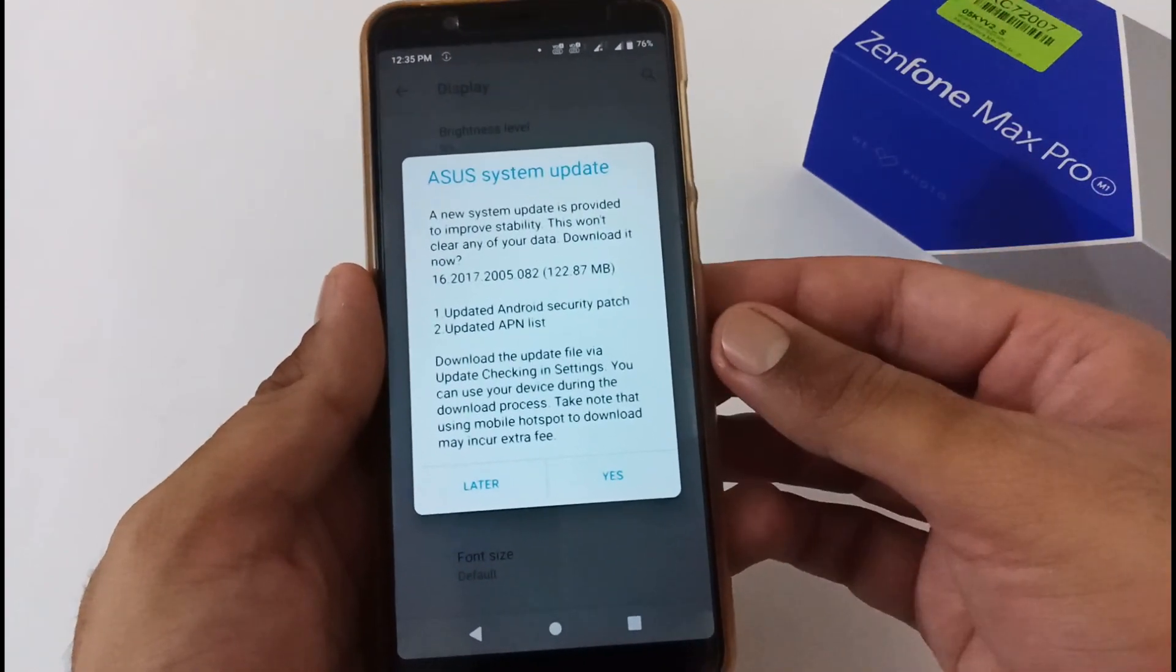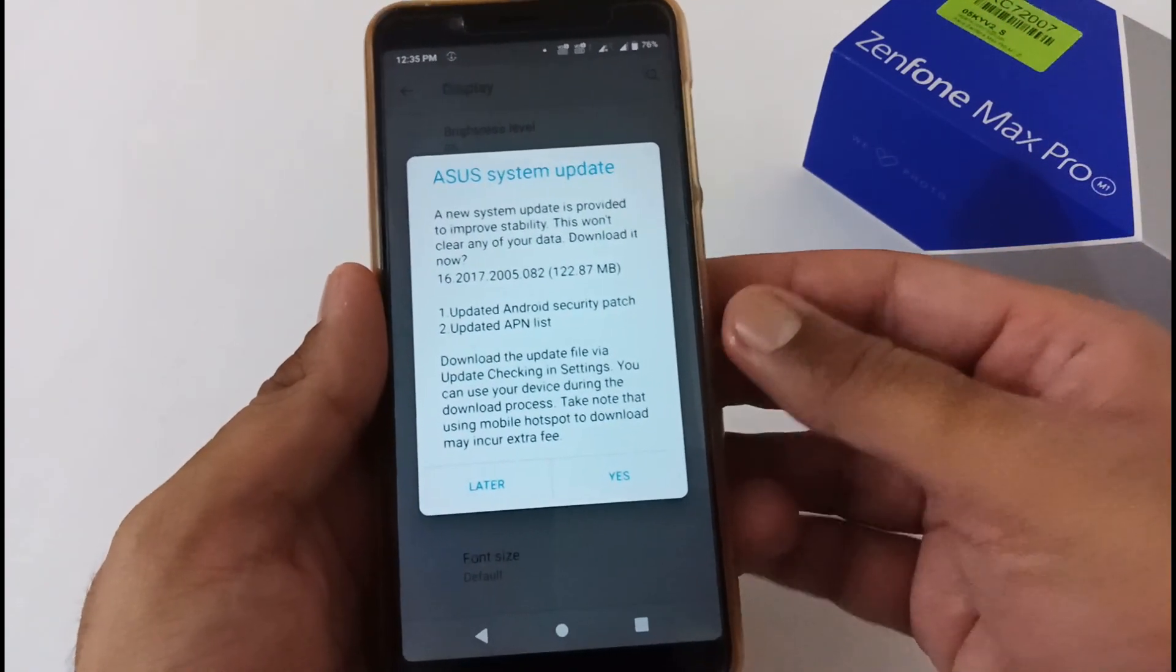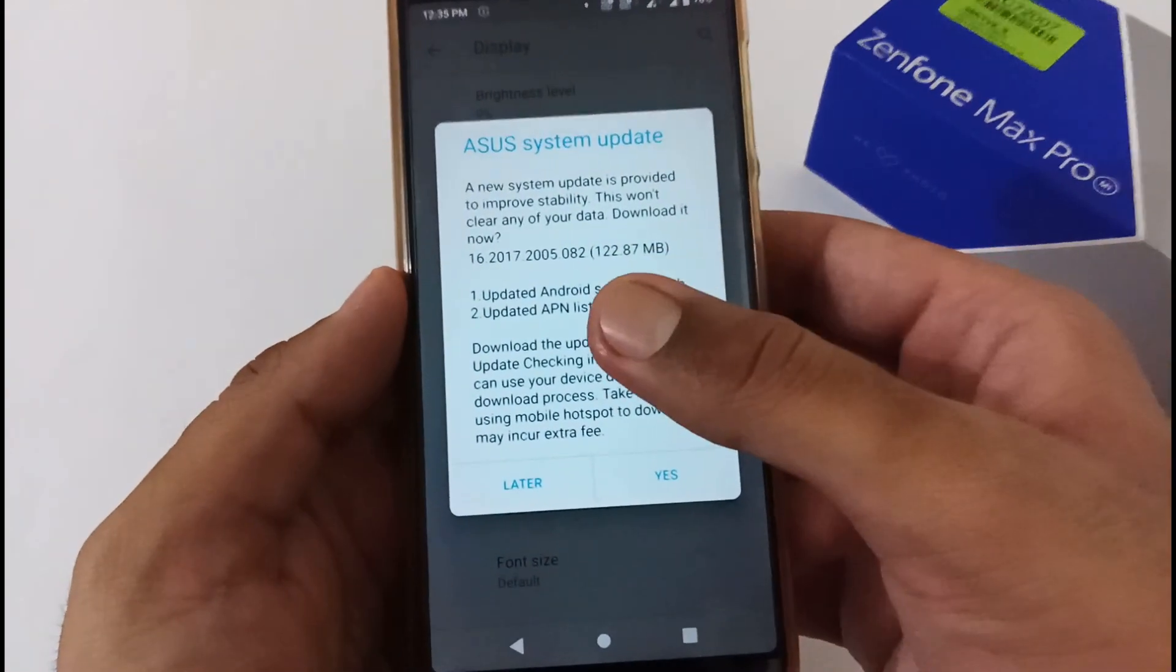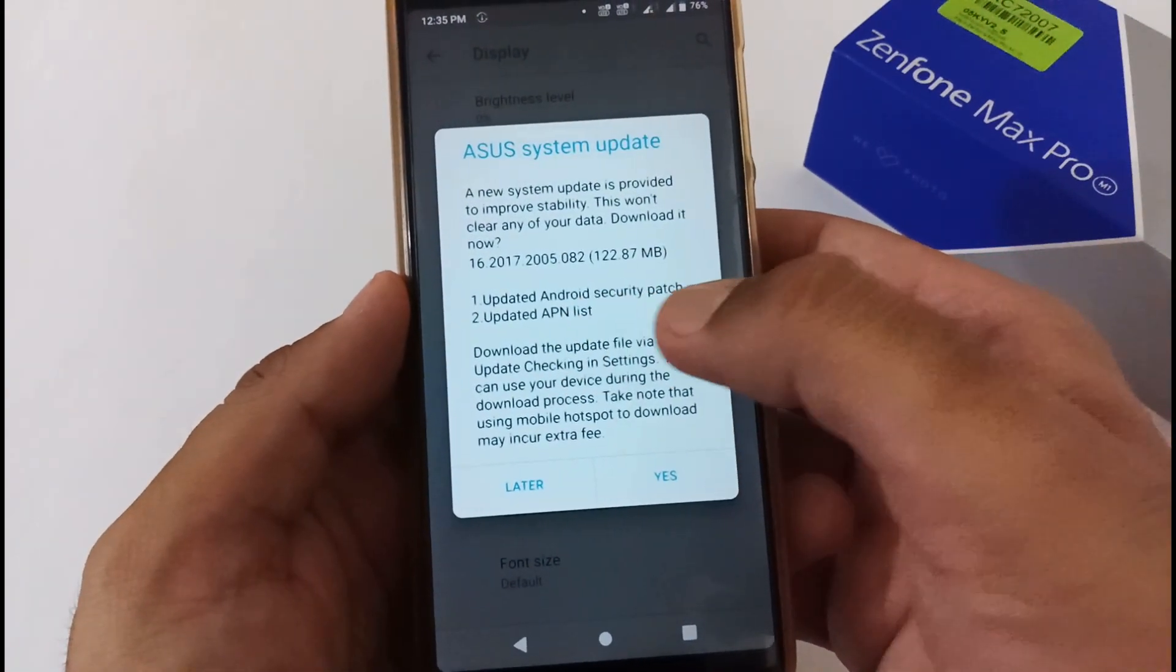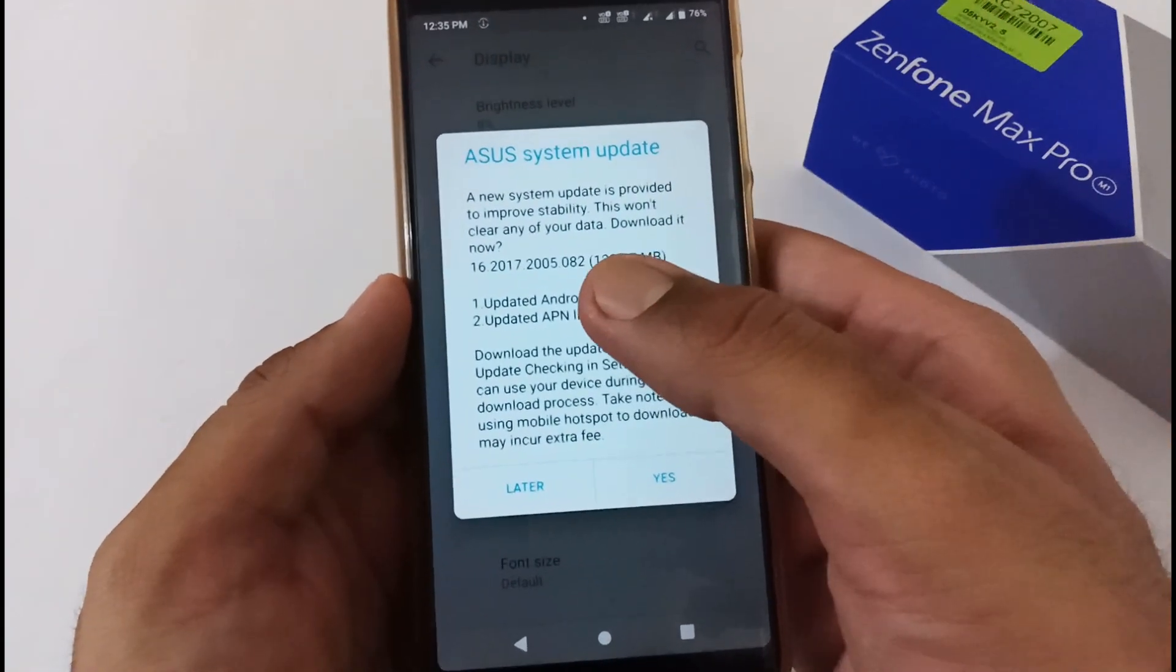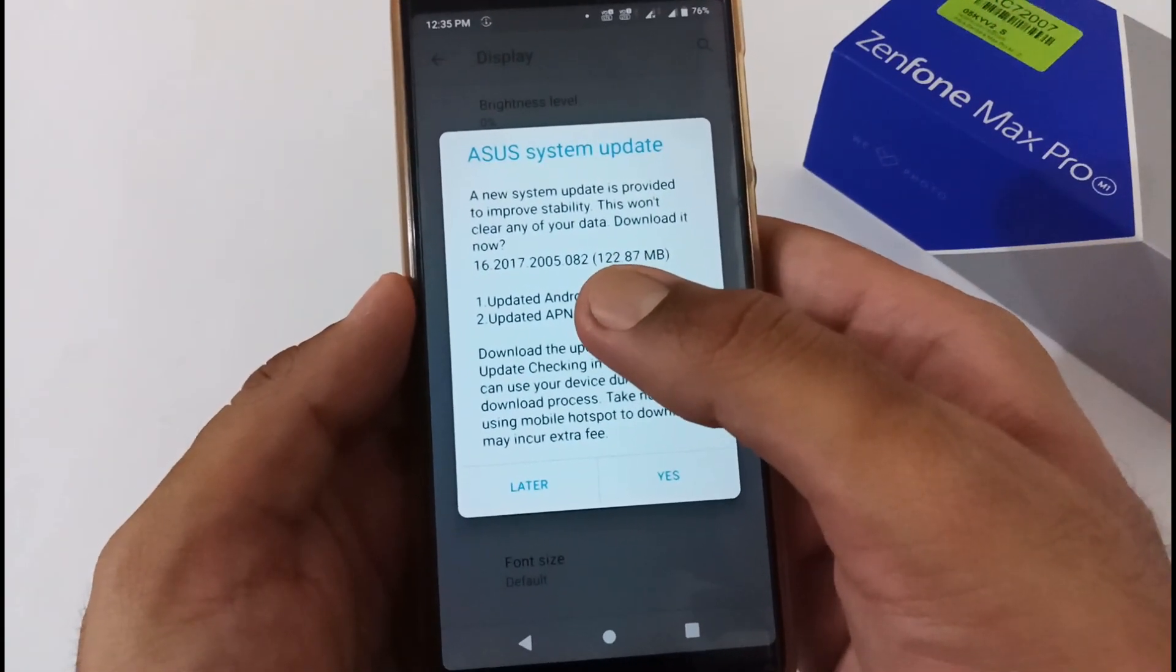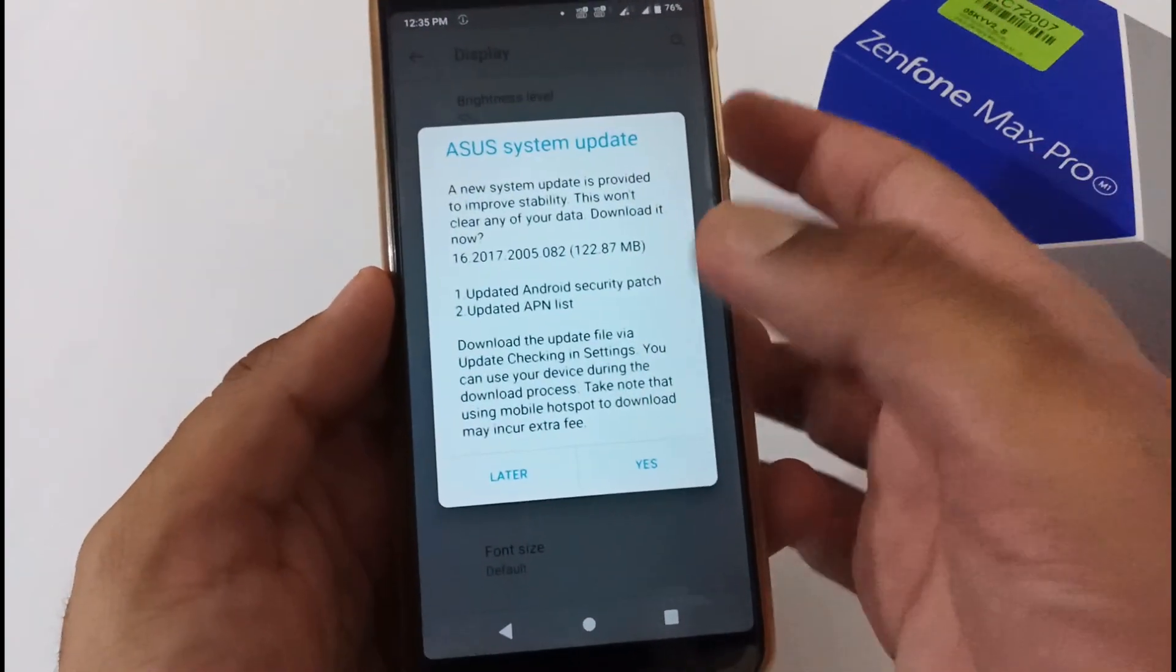This morning I checked and got the update. On my screen you can view the change log: updated Android security patch and updated APN list. This update is nearly 122.87 MB.